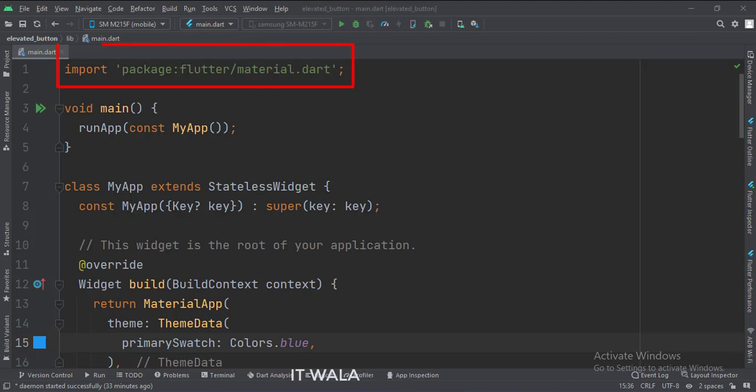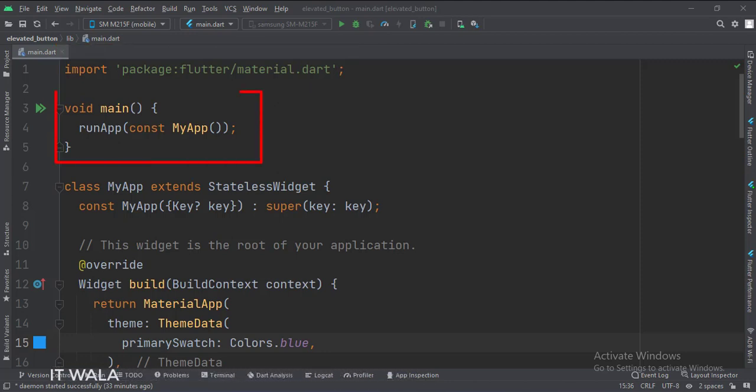First, we import the material.dart package. Then, in the main function, we create the stateless widget called MyApp.